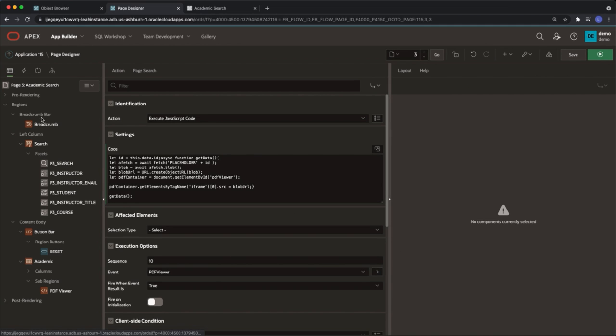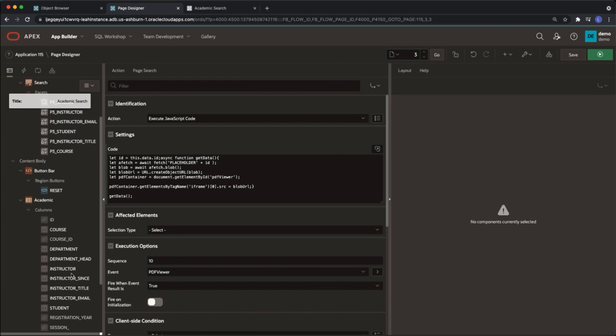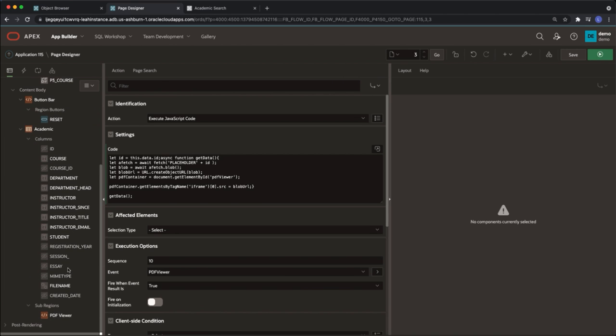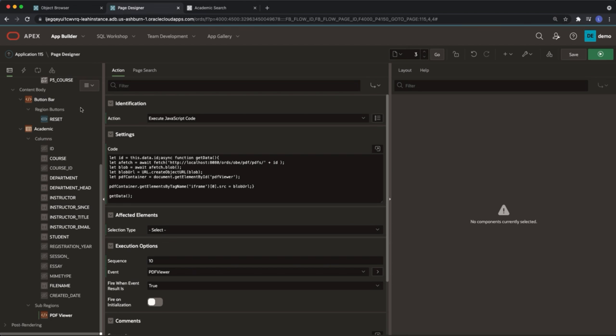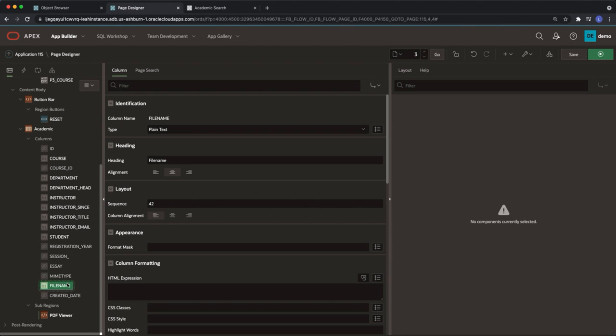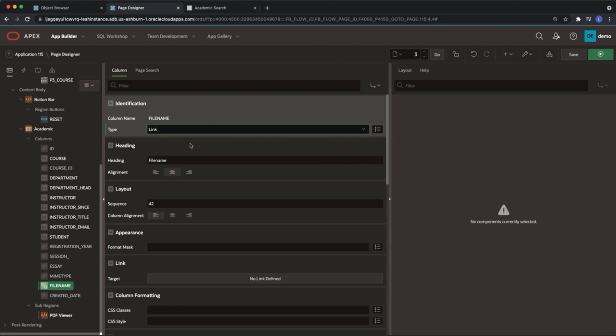Now we will create a link for our file name column. In our faceted search when we select the file name of our PDF we want that PDF to display. Select the file name column and change the type from plain text to link.